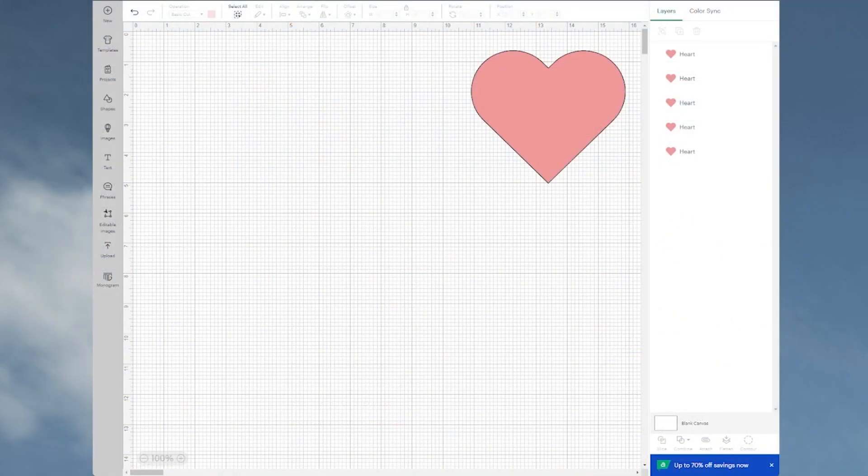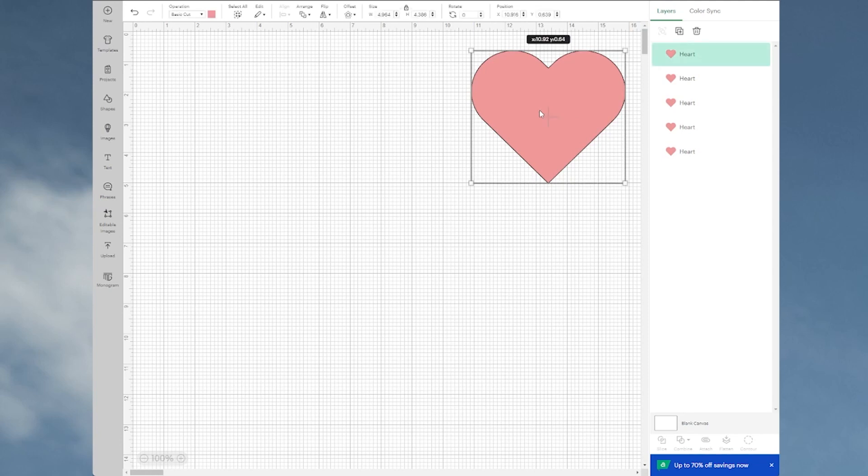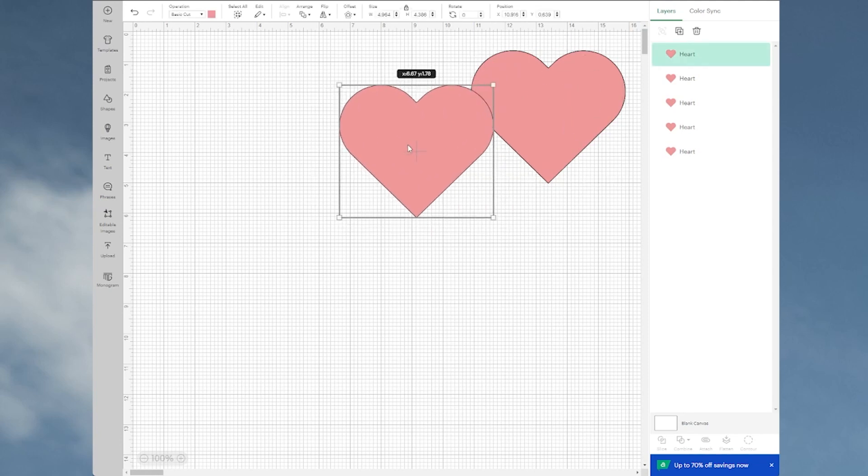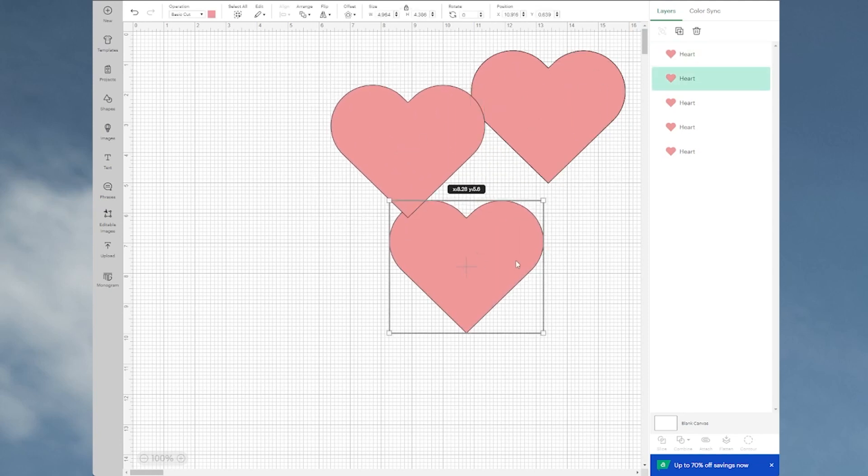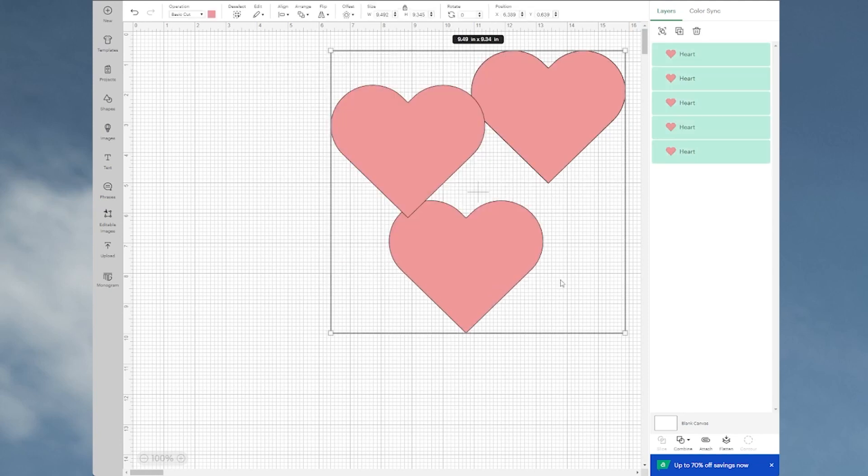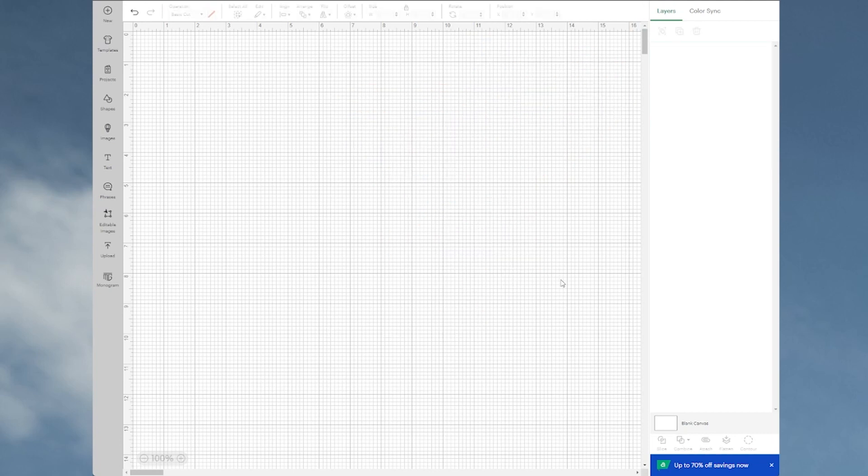Let's go over to Design Space. Right now I've got a heart in here that's been duplicated many times. I'm just going to take that off and start with a couple of things here.